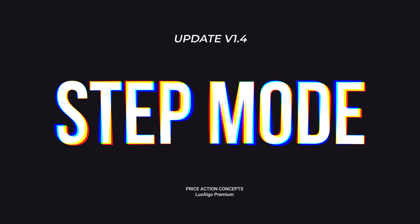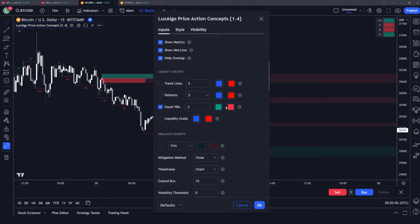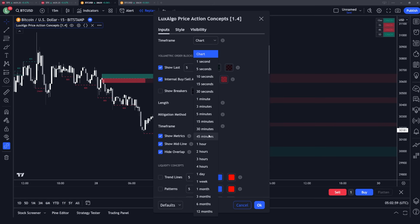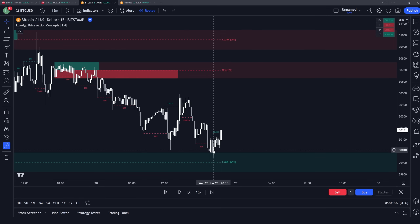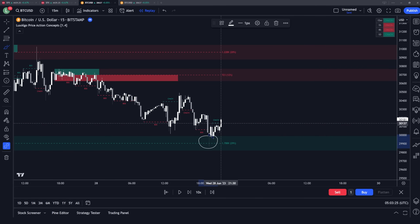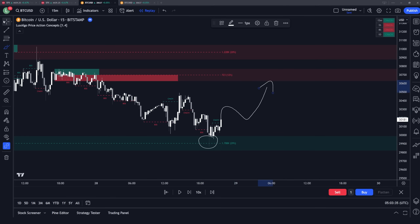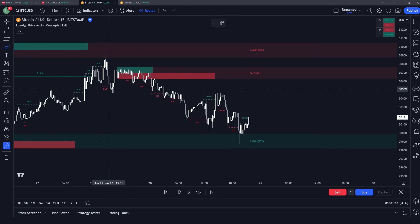Those are two examples for match mode — now let's get into the more exciting stuff: step mode. A basic example could be setting up conditions for when price first enters a one-hour order block and then triggers a market structure label like a change of character. This is a logical setup — price has entered an order block, and now we want to consider market structure labels as more significant for a potential setup to the upside, rather than setting alerts on every single change of character or bullish market structure label in general.